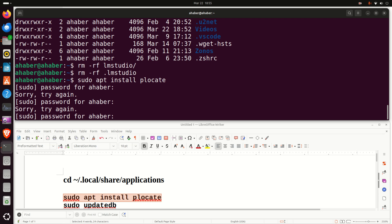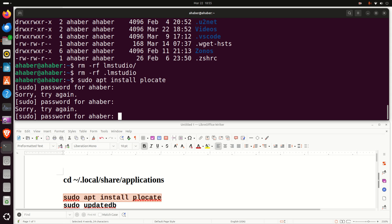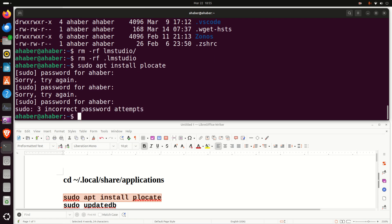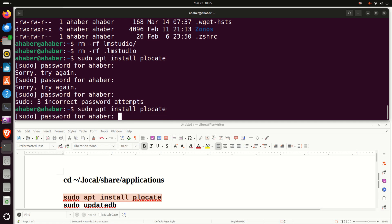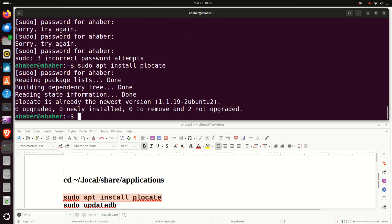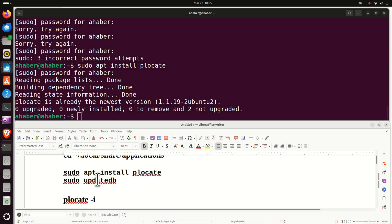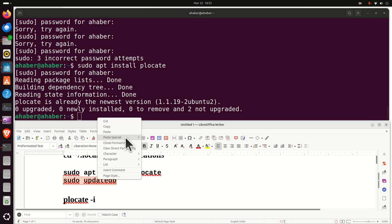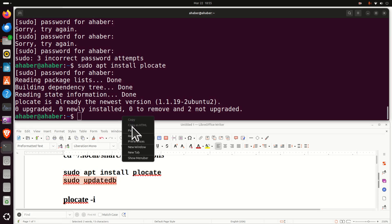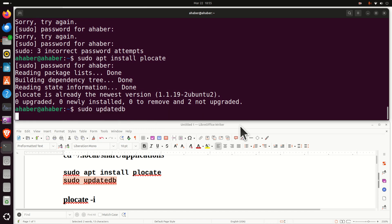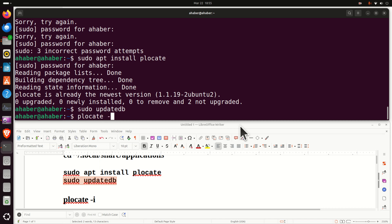After installing PLocate, let's update the database of PLocate by running this. PLocate actually maintains a database of your files and it searches this database in a computationally efficient manner. So let's search, PLocate -i and then type something like this: LM space studio. Let's see what will pop up.